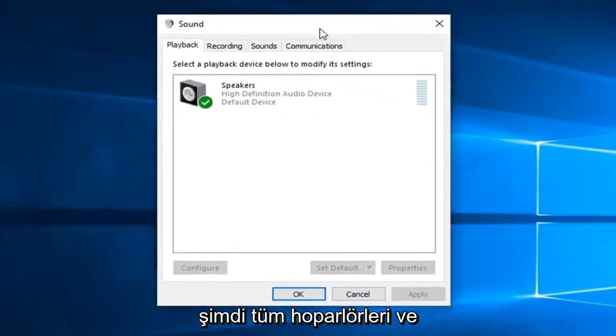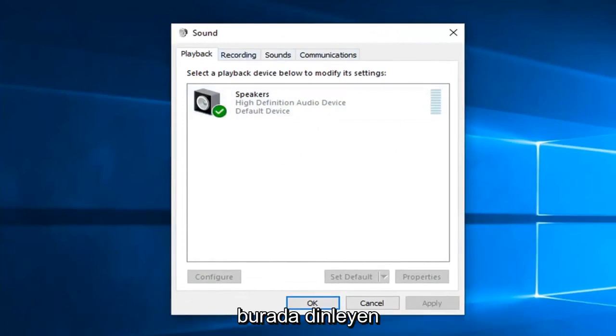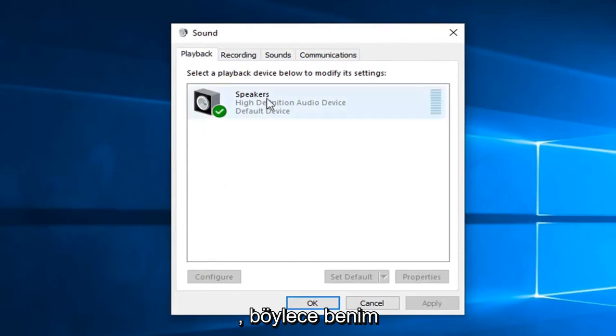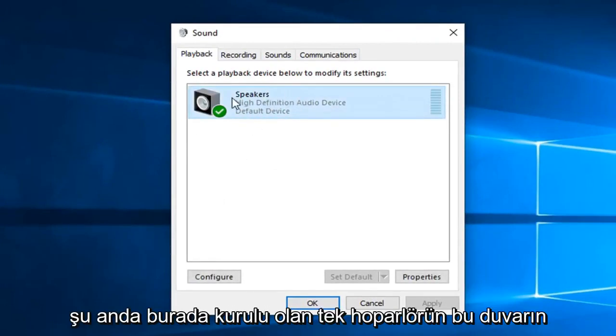Now it should list out any speakers and other playback or recording devices. You want to make sure whatever you want to be set as default is turned on. So you can see my speakers are the only ones currently set up here.